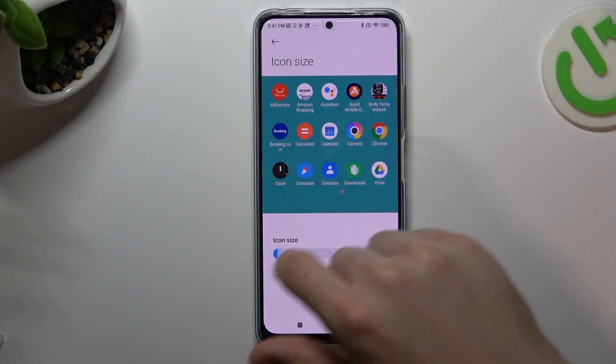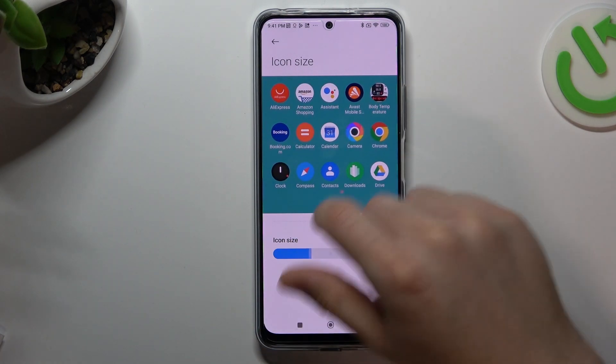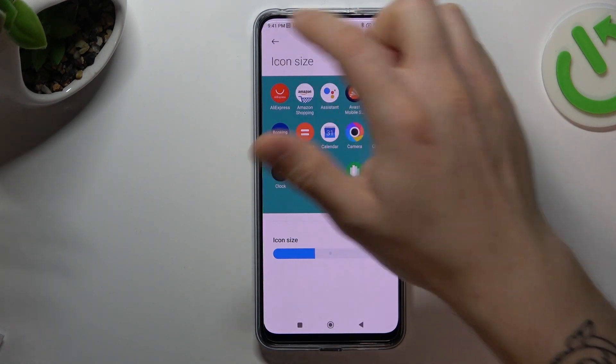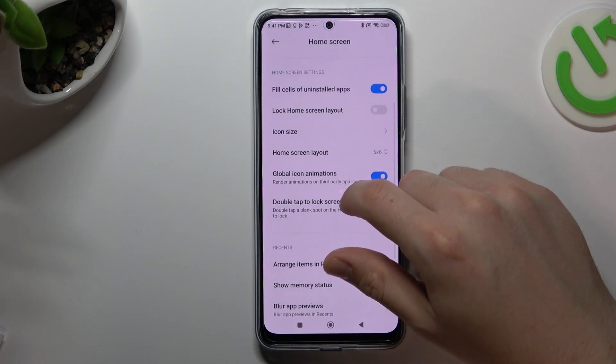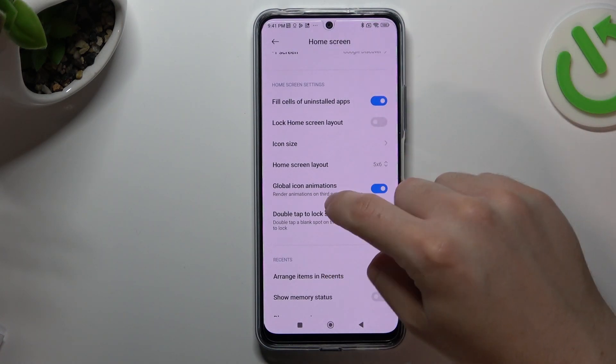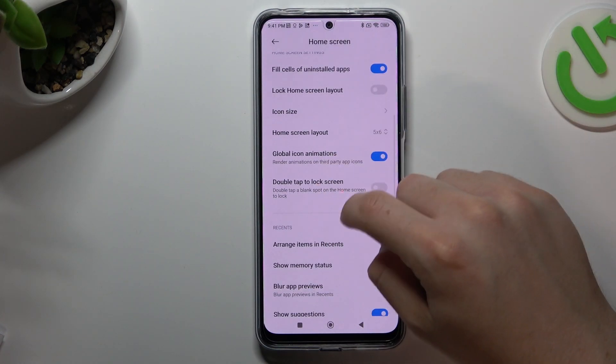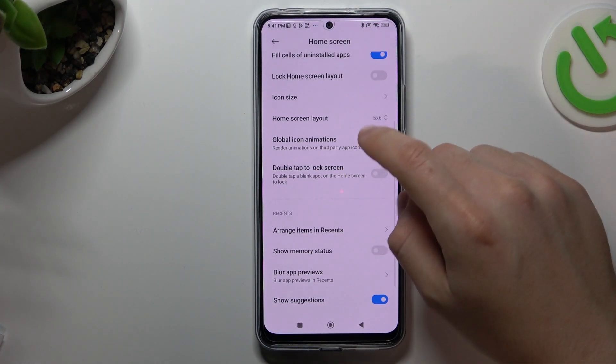On this device, you cannot change the icon shape or the other settings for the icons.